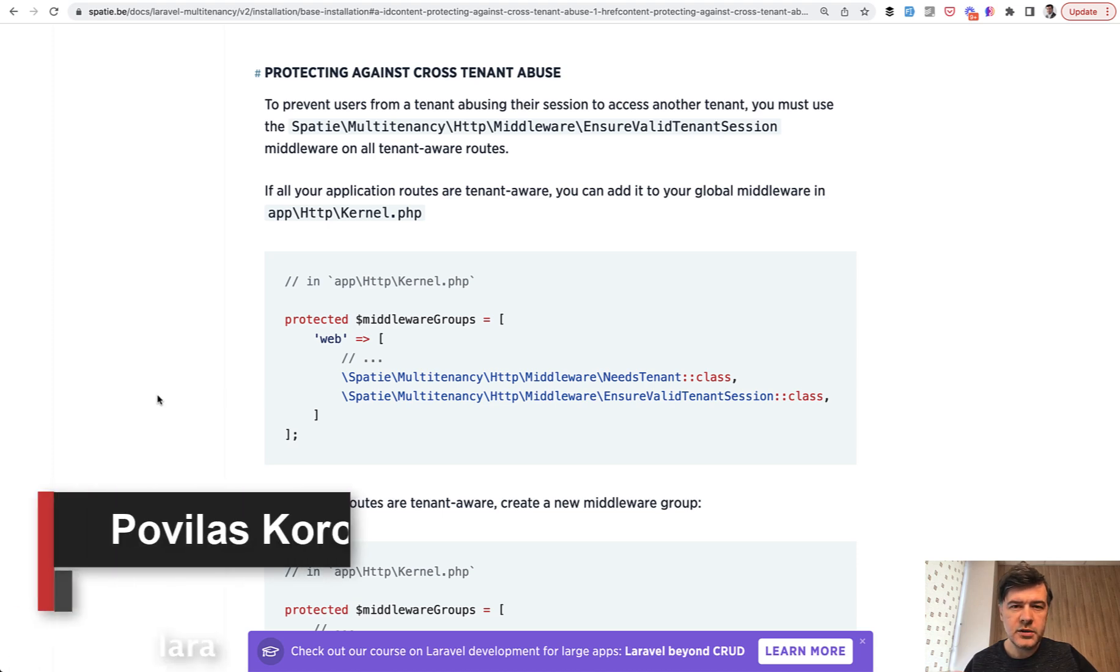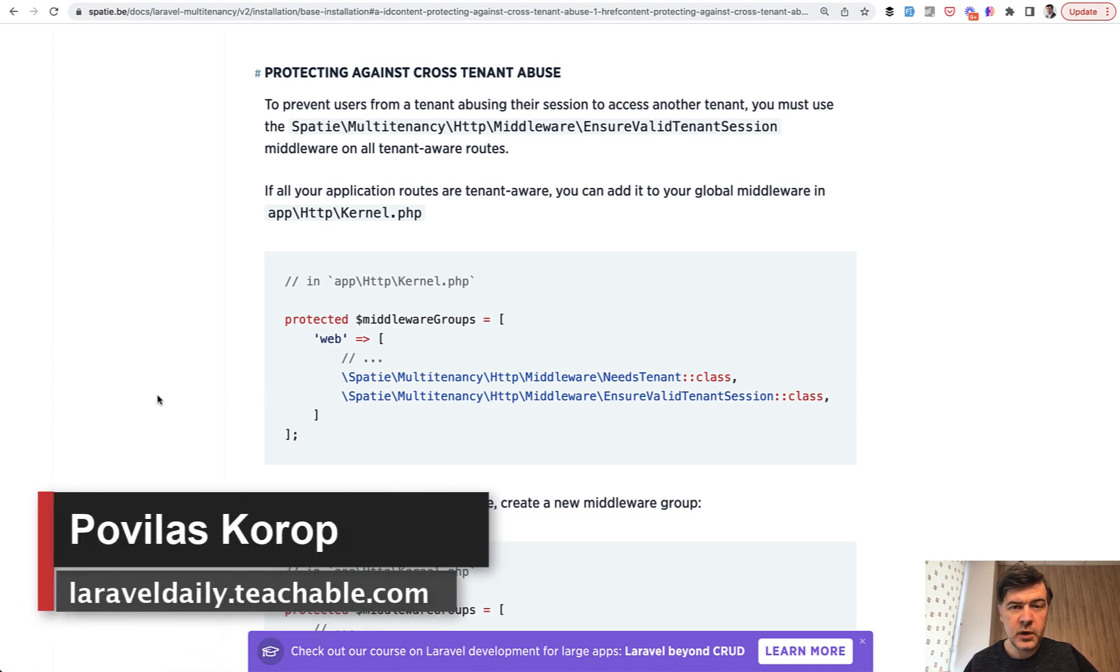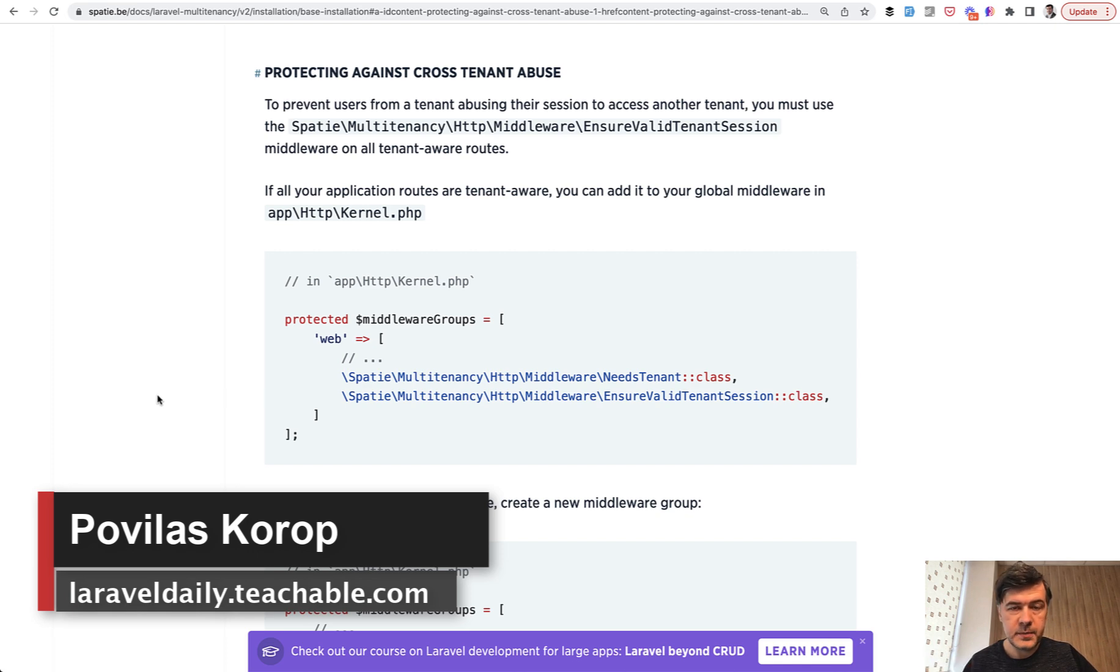Hello guys! Today I want to talk about middlewares, but about a rarely used feature called middleware groups.